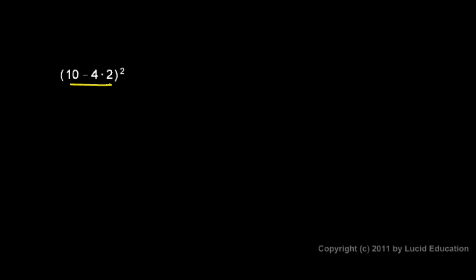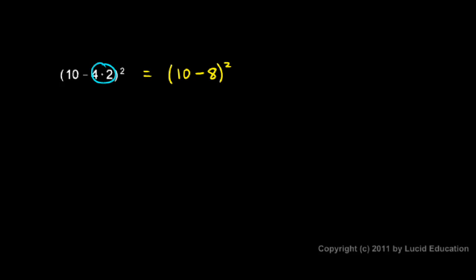Within the parentheses, we have to obey the order of operations, which means I need to do the multiplication here before I do this subtraction. So I'm going to rewrite this problem. I'm going to keep it exactly the same, except instead of writing 4 times 2, I'm going to write 8. So this is the same thing. This is 10 minus 8 to the power of 2. I've just replaced the 4 times 2 with the 8. Notice I'm doing what's in the parentheses first, and I do the multiplication before I do the subtraction.